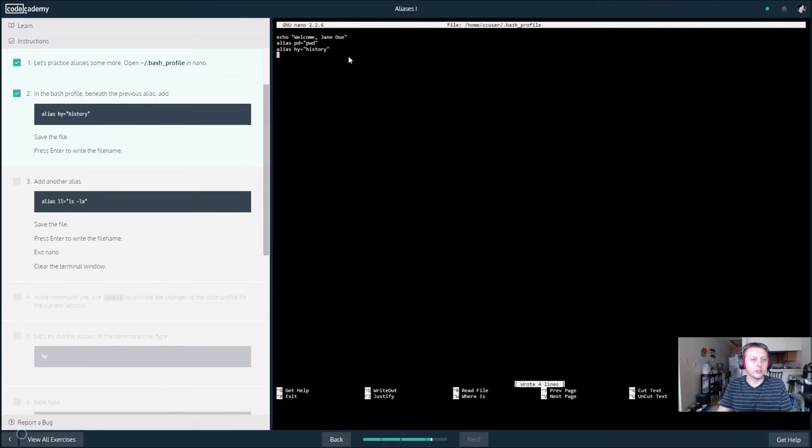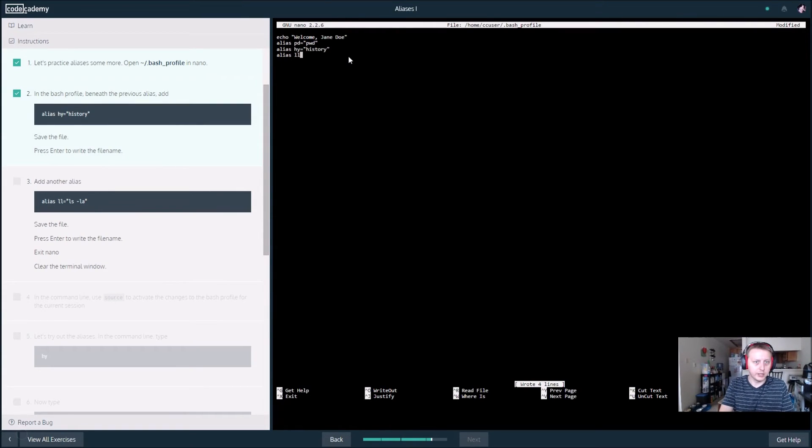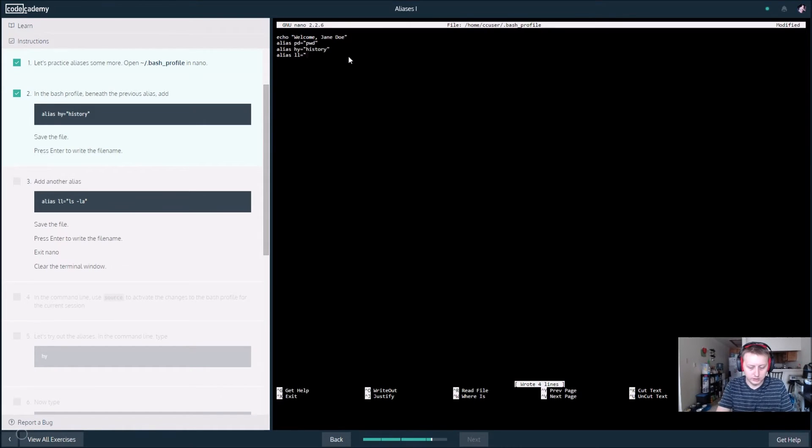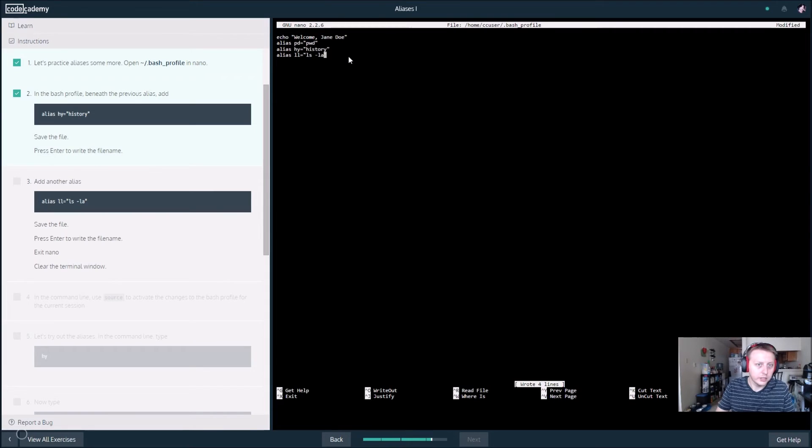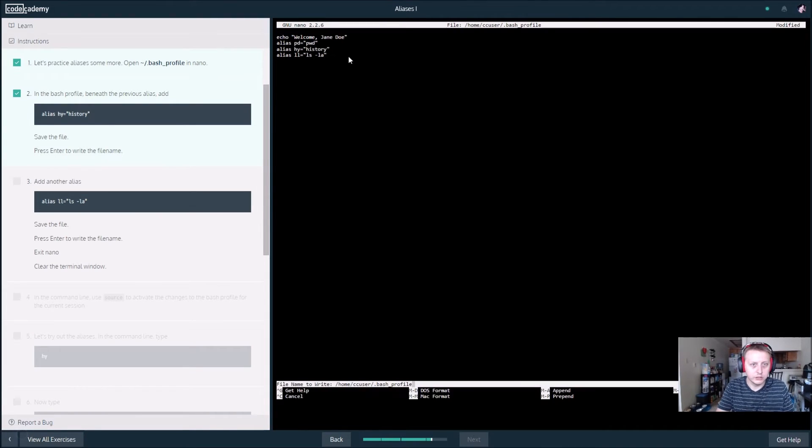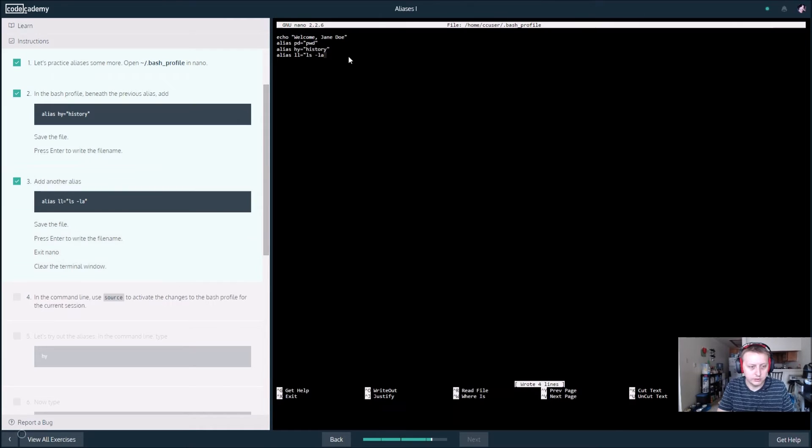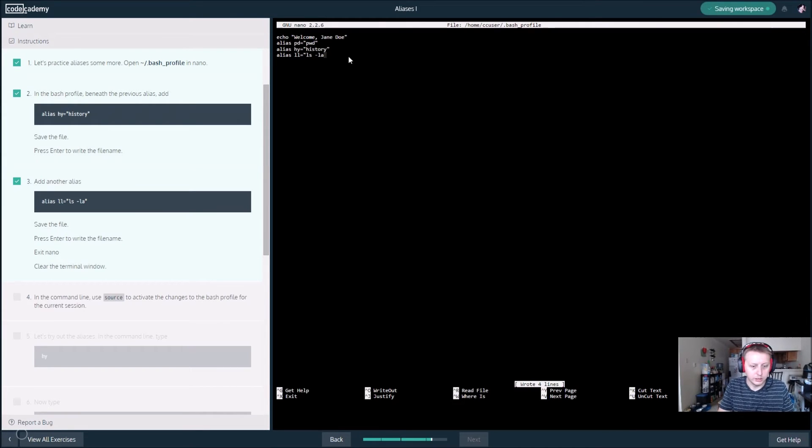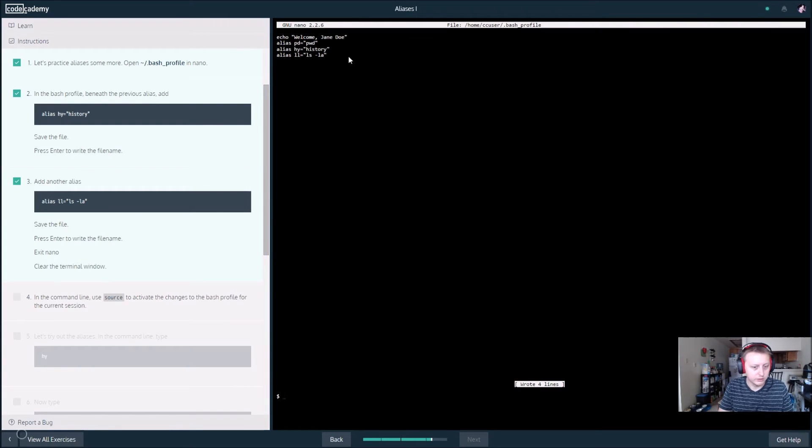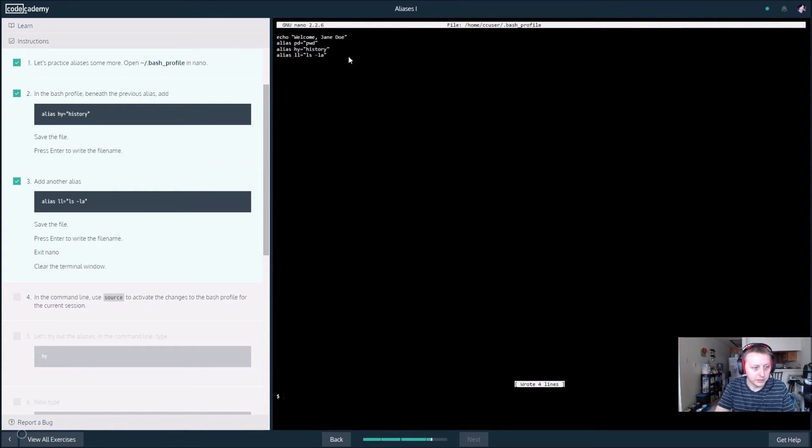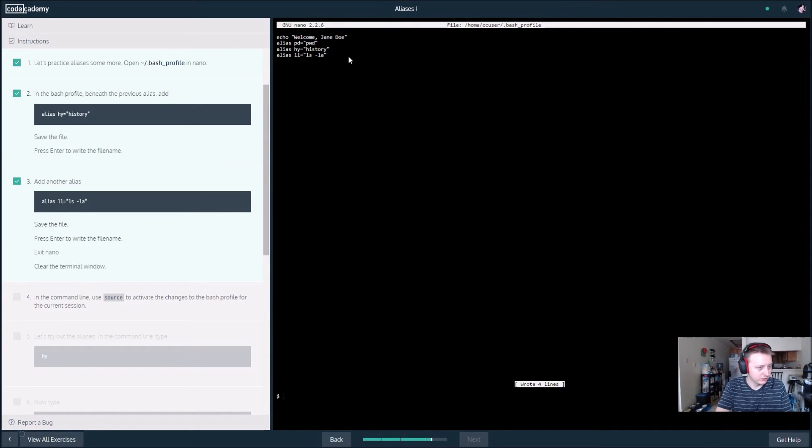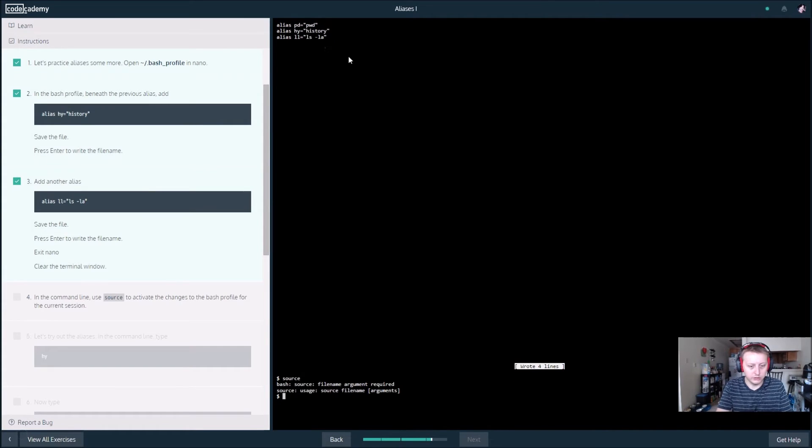We're going to add another alias. It's going to be ll and we're going to set this equal to ls minus la. Control O, enter. And now we need to exit, so control X. That'll bring us back to the command line. It's not going to ask us to save because we just did and we haven't made any changes.